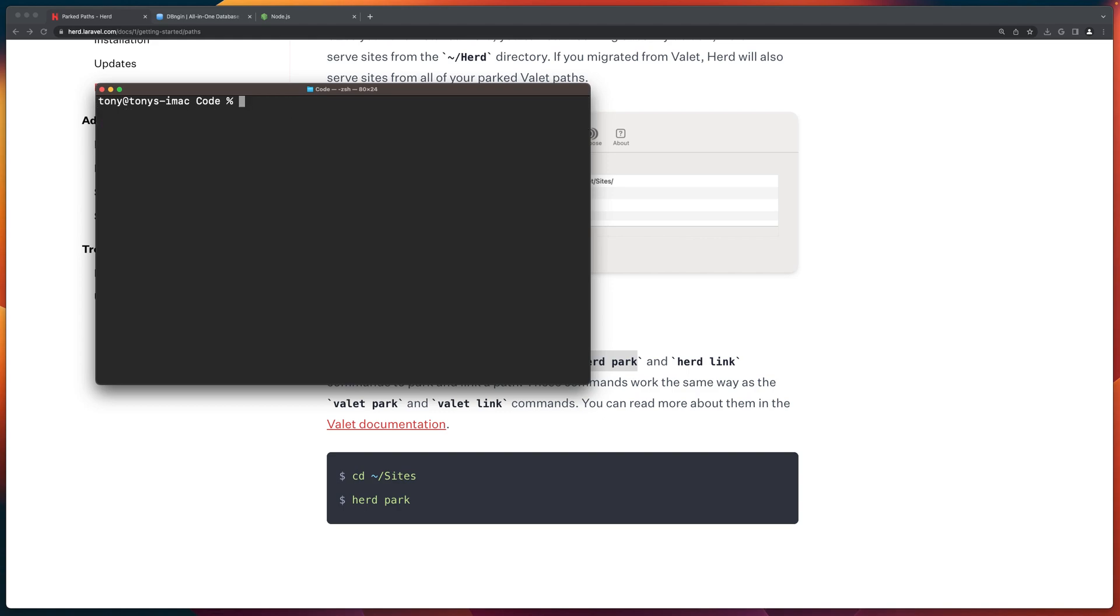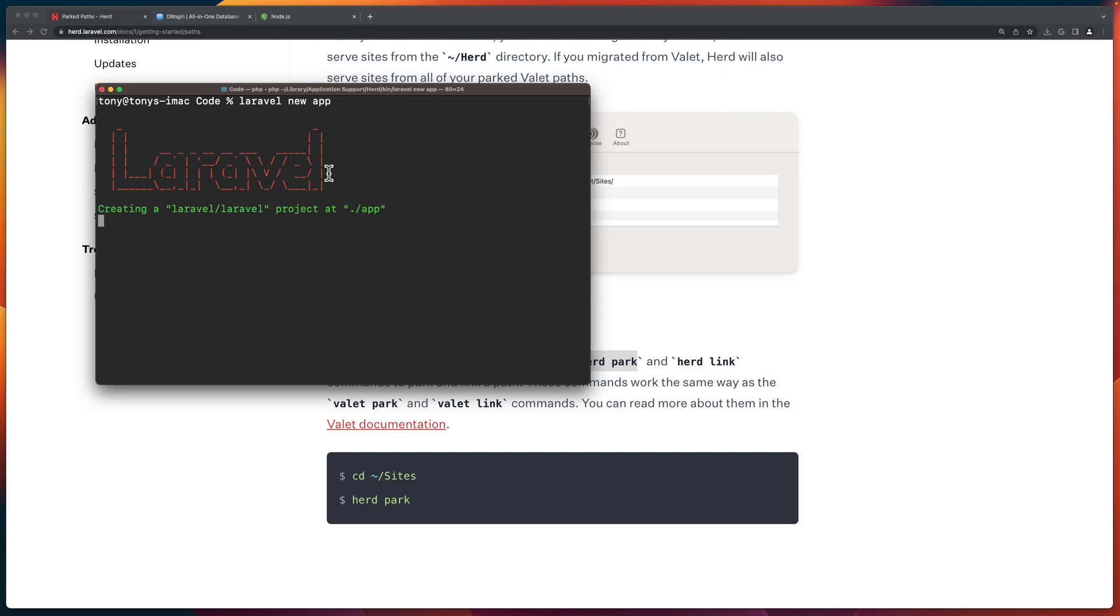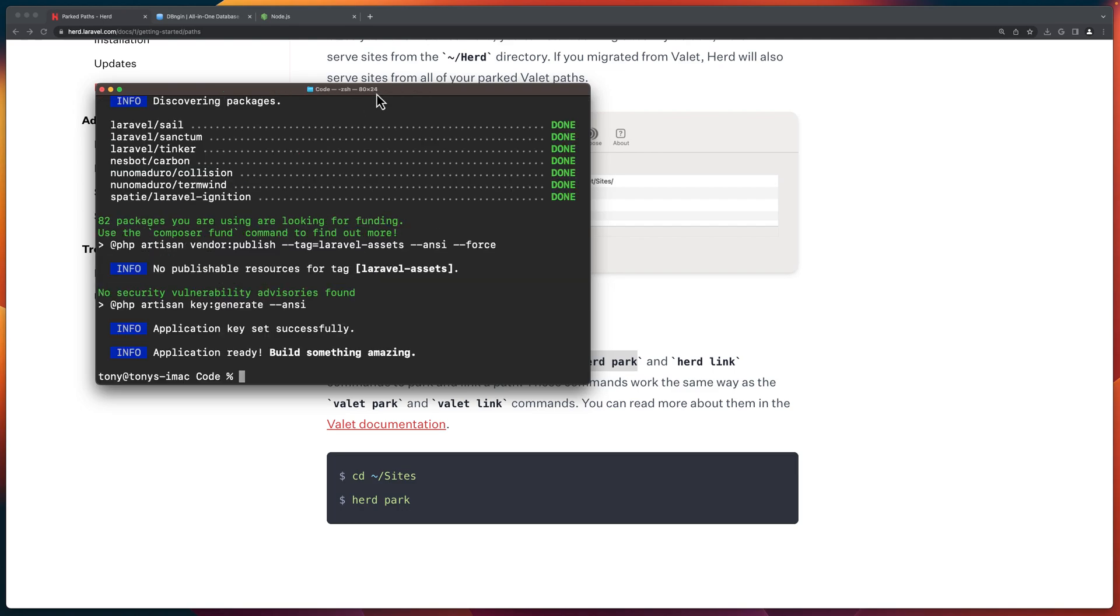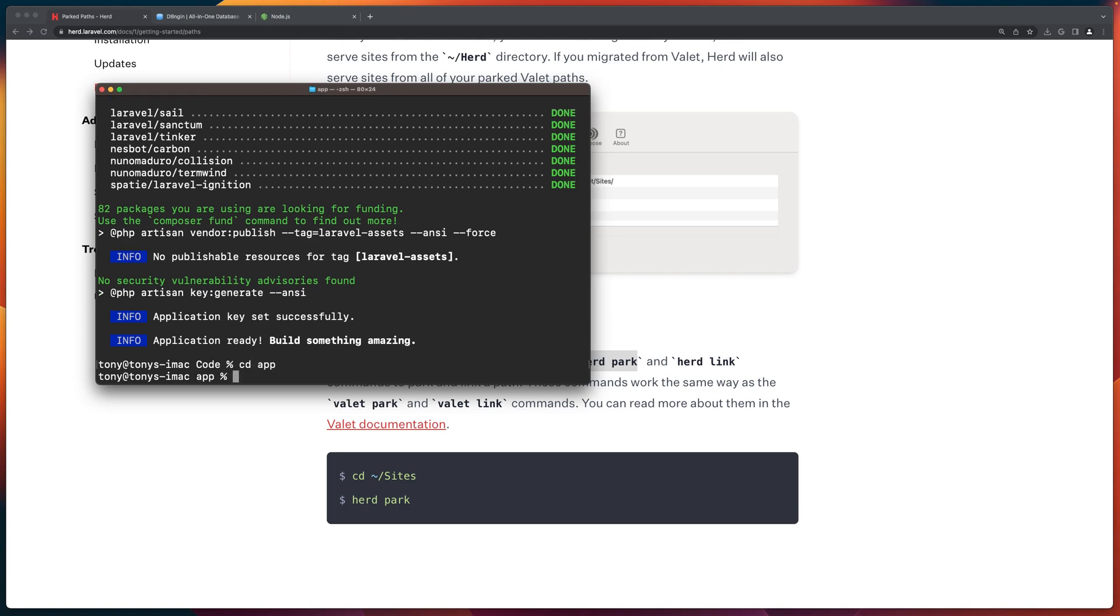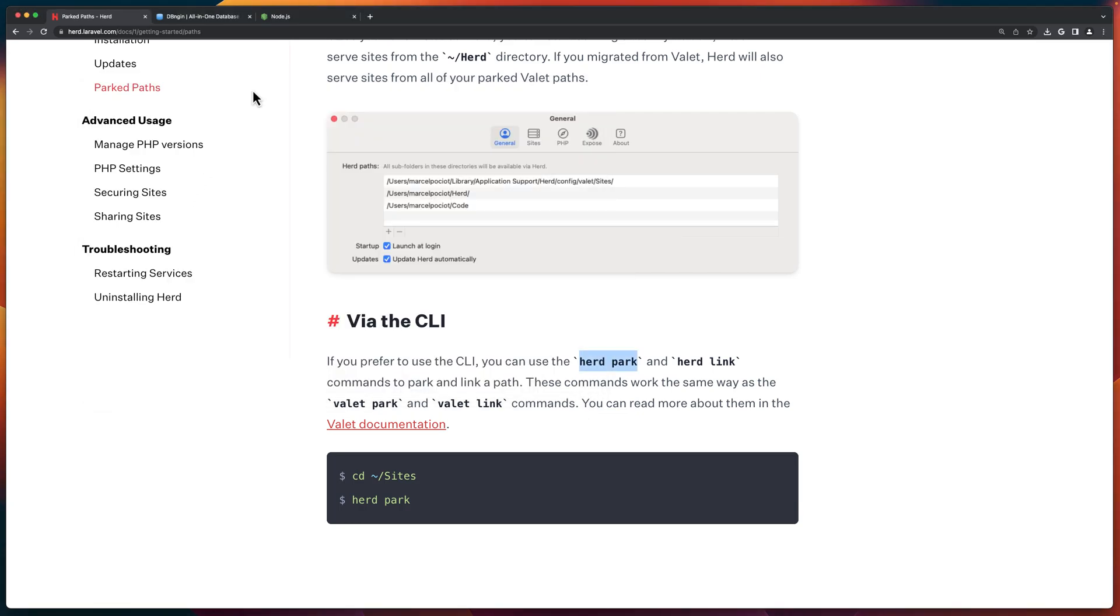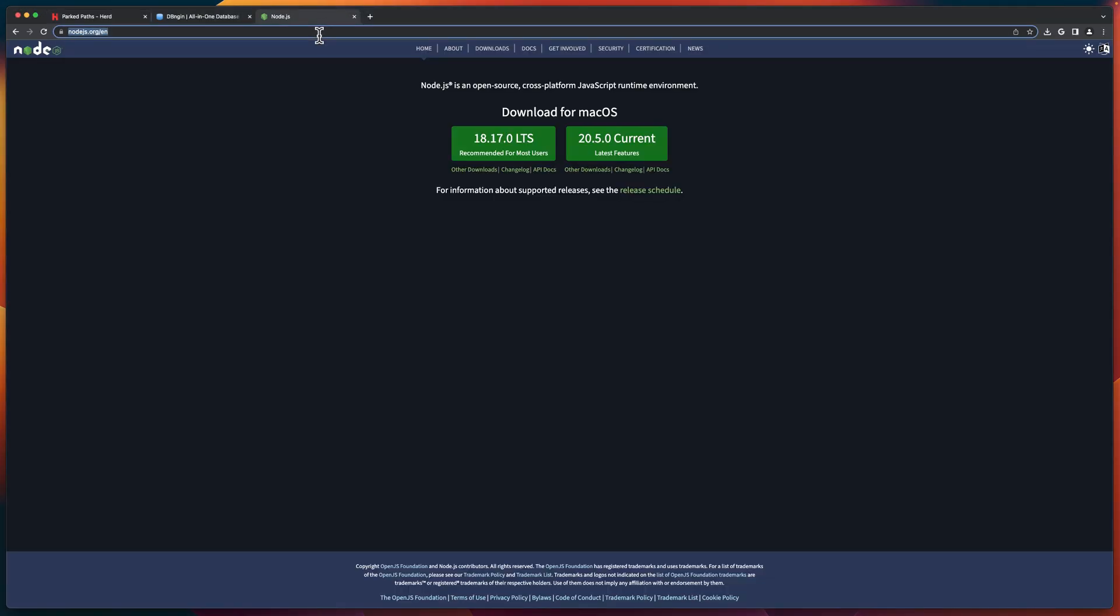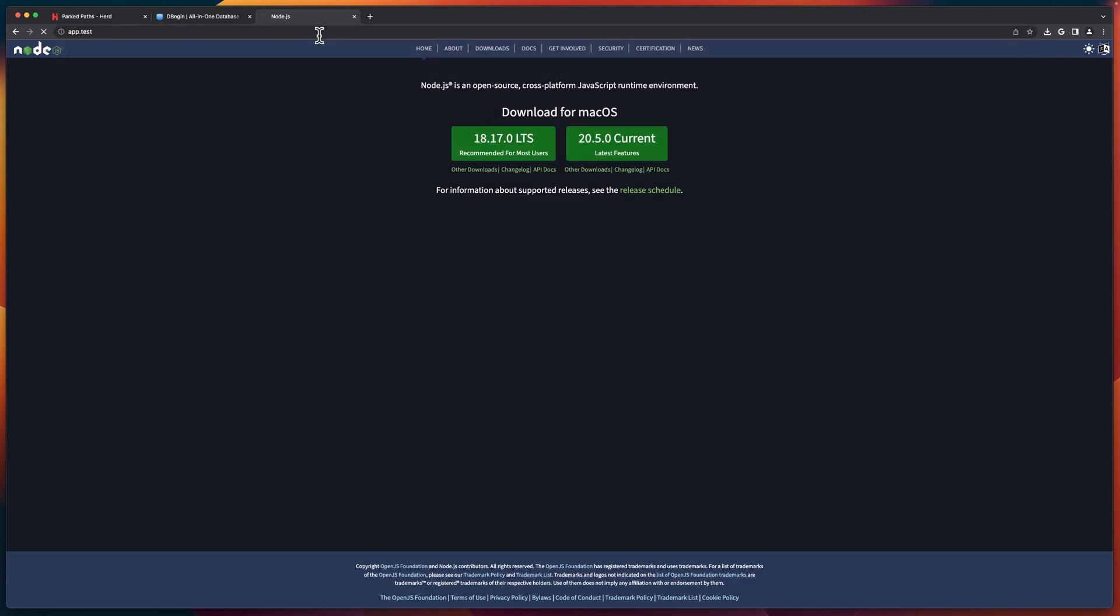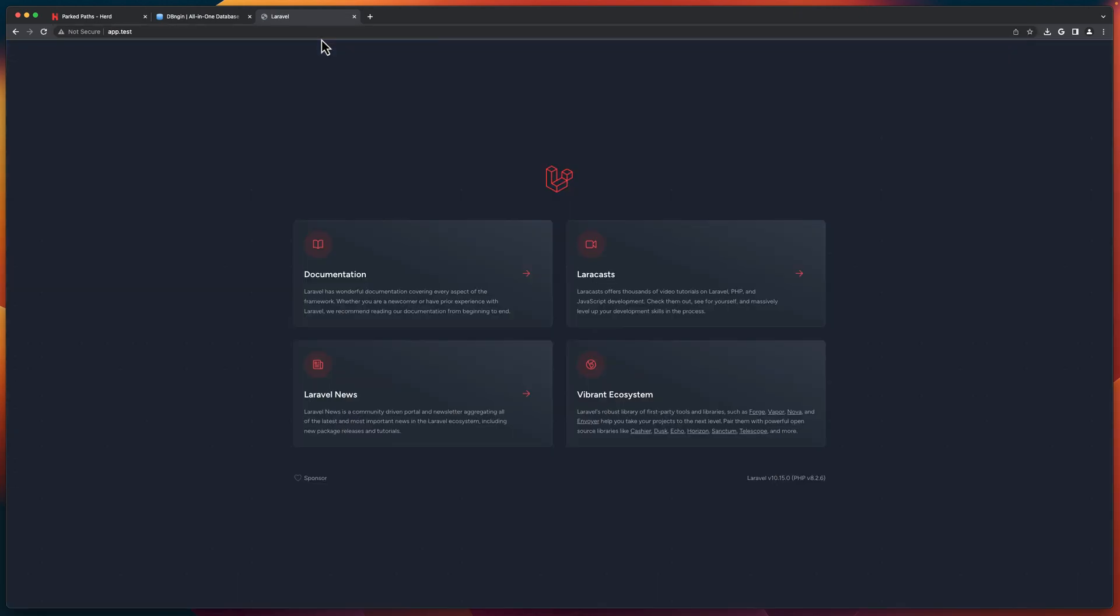Now because we are in the code directory, let's say Laravel new and I'm going to say just app. It's going to create a new Laravel application. Very good. The application is ready. Now I'm going to CD in the app directory. And first of all, let's open that one here. So if I say app.test, yeah, here we have the application. Very good.